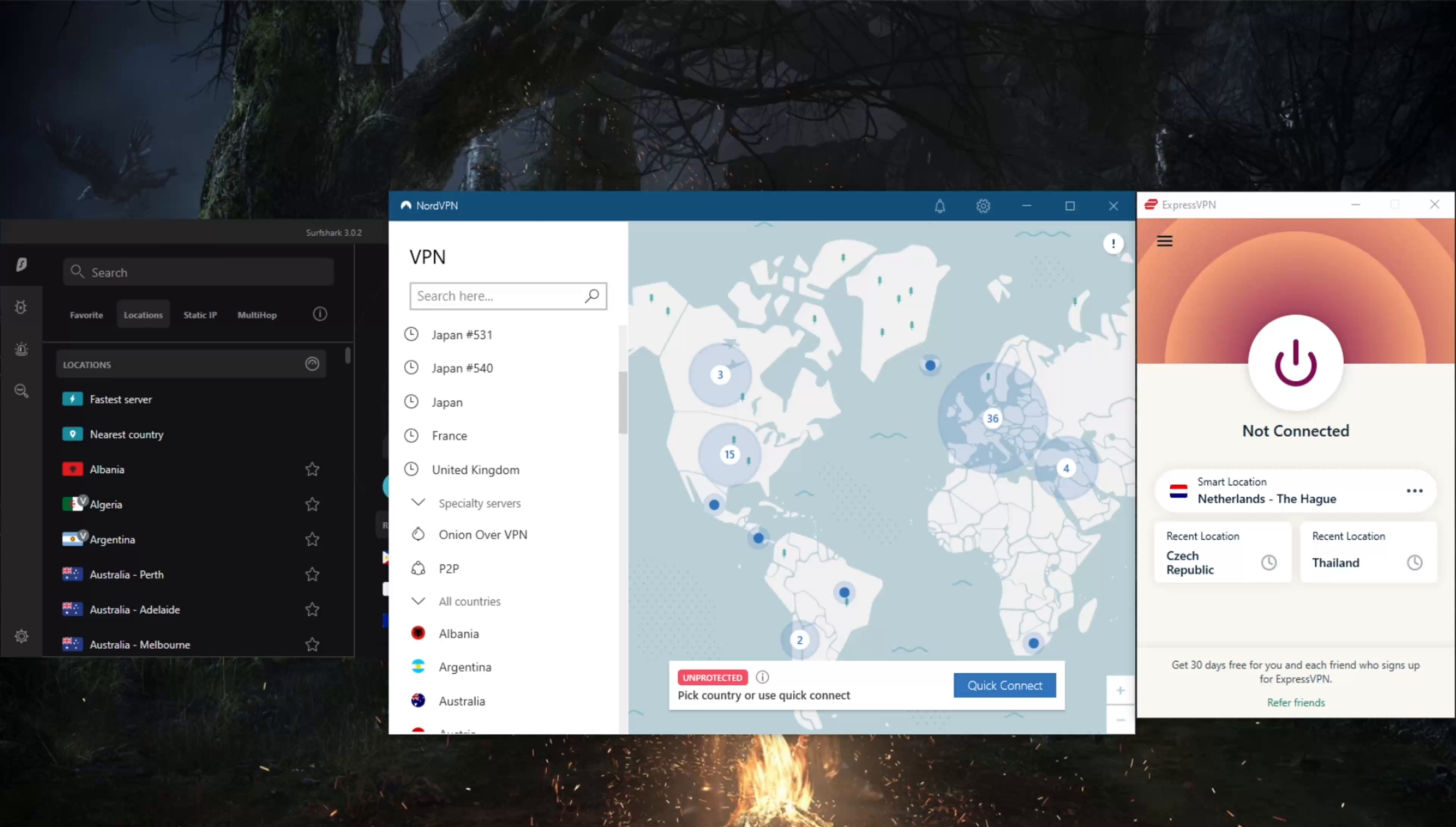Sweden has very few internet restrictions aside from the Spridningskällan, which is a crackdown on copyright infringement laws. However, you're still limited to content available in the country whether you're a resident or just visiting. You need a VPN to bypass geoblocks to access services from anywhere in the world.